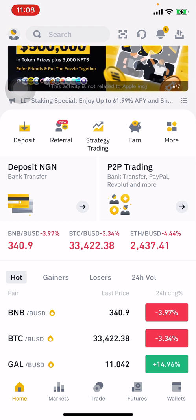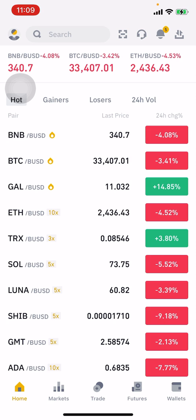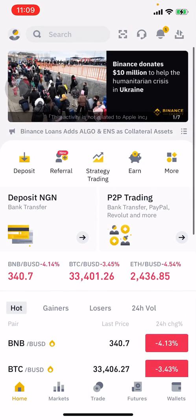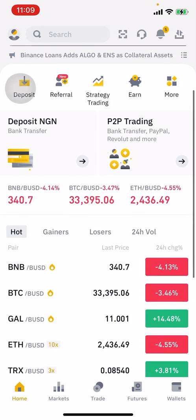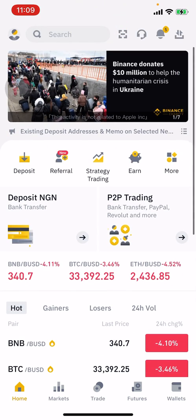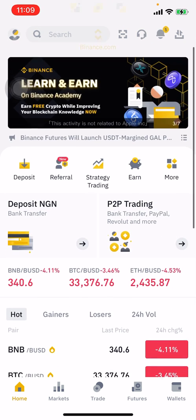Welcome to the YouTube channel. If you're new, consider hitting the subscribe button and turn on post notifications so you get notified whenever we upload a new video. As you can see on my screen, I'm on Binance — this is what Binance looks like. We have five icons at the bottom: markets, trade, futures, and wallets.